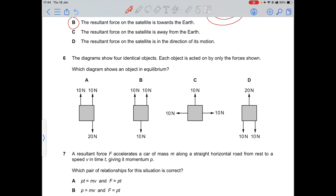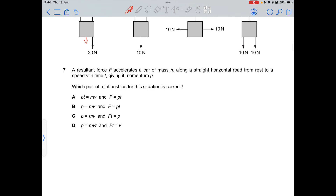Question 6: equilibrium means no resultant moment and no resultant force — upward force equals downward force. Option D is correct because 20 N upward is balanced by 20 N downward. Options A, B, and C are not valid because the forces are either unbalanced or positioned incorrectly.